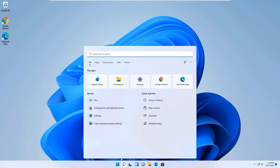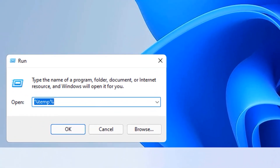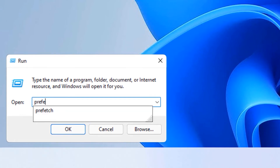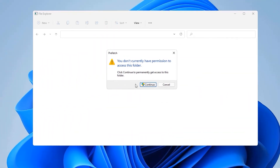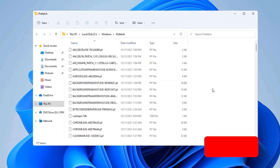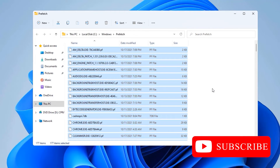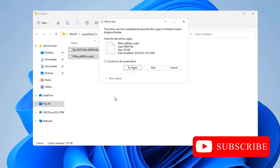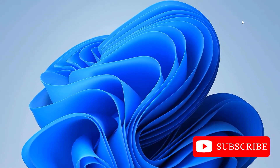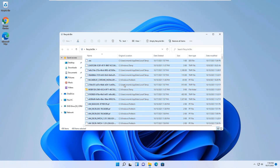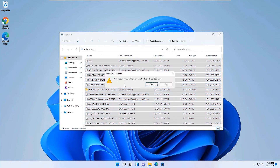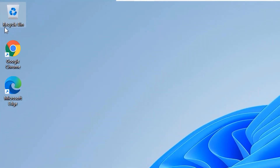For the third command, open Run again and type prefetch, press Enter, say Continue, select all files with Ctrl+A and hit Delete. Close the window. Then go to the Recycle Bin and permanently delete all files there, as they still consume disk space.